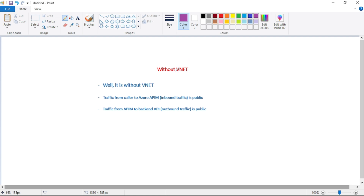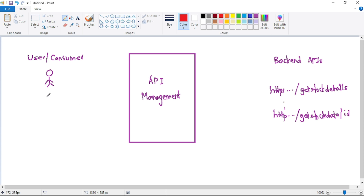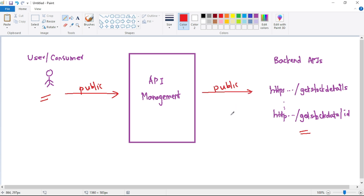Let's quickly discuss APIM without VNet. Here, traffic from caller to APIM — that is inbound traffic — it is public, and also traffic from APIM to the backend API — that is outbound traffic — it is also public. If you see this diagram, we have a user or consumer who wants to consume our backend APIs. In between we have Azure API Management, and both the traffic flows are public.